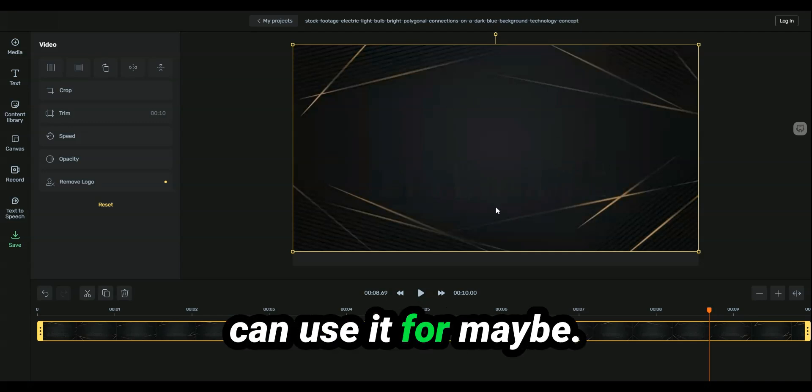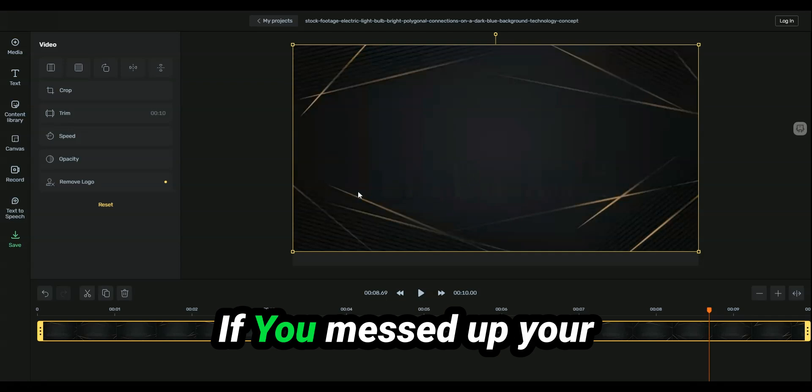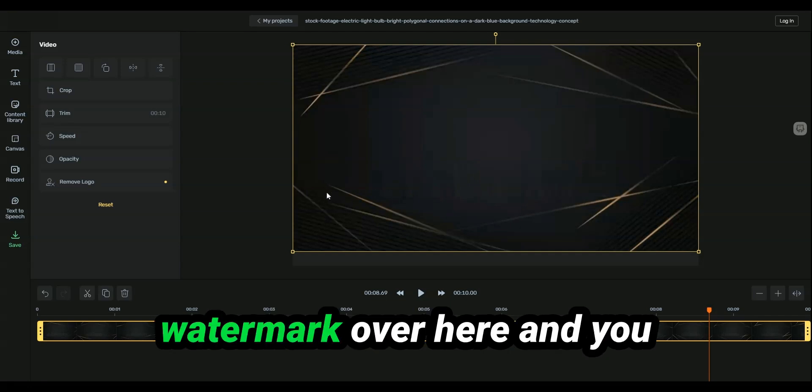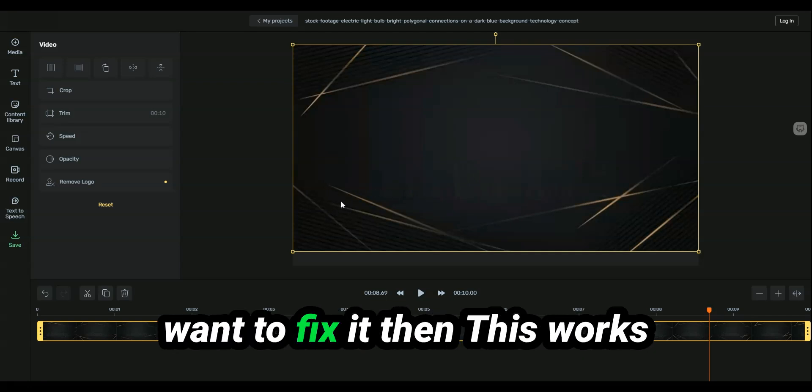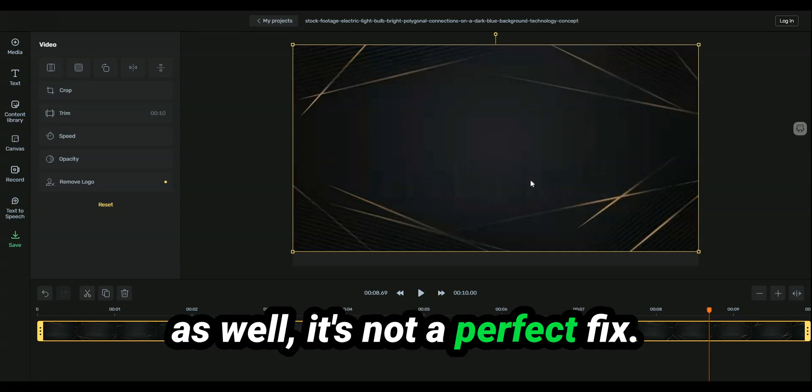Other things that you can use it for is maybe you mess your watermark over here and what you want to fix it. This works as well.